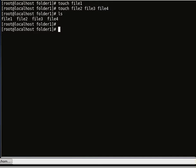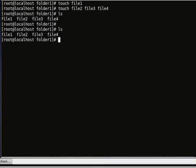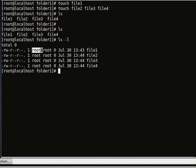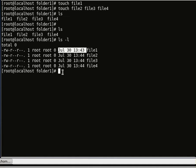The ls command will list all the contents of the directory, and ls -l will list all the contents with more detail. Those details include the permissions, the user — who is root — and the group, which also has the name root, plus the date, time, and size of the folder.